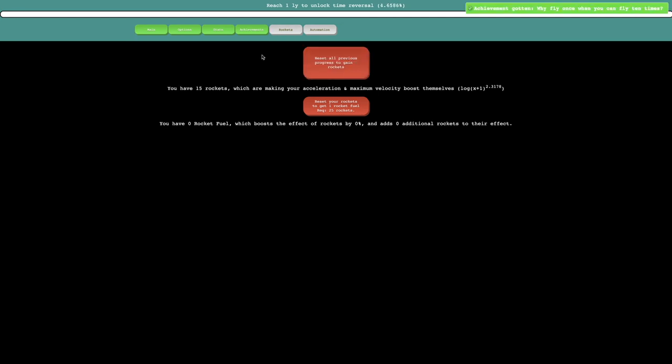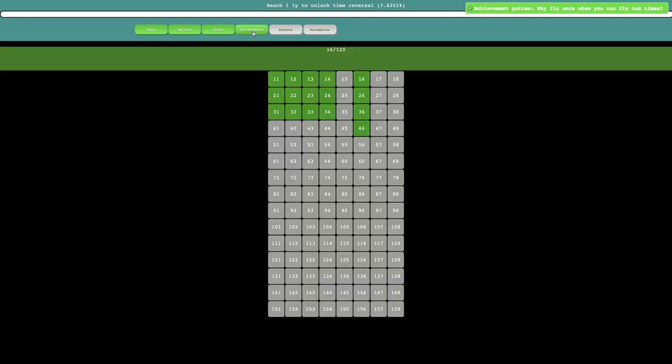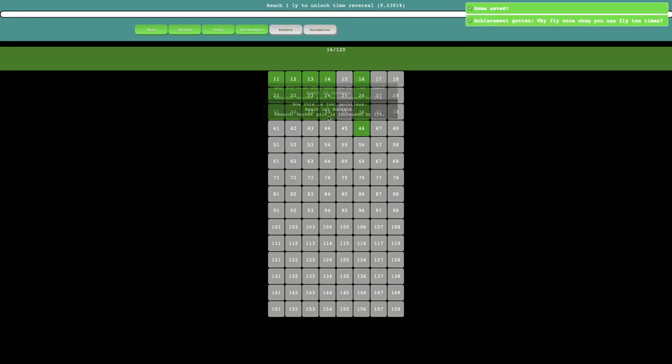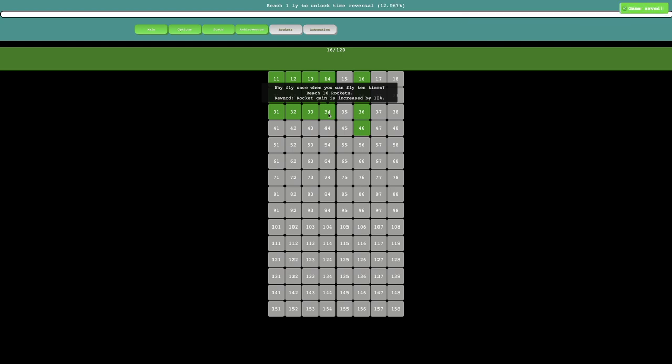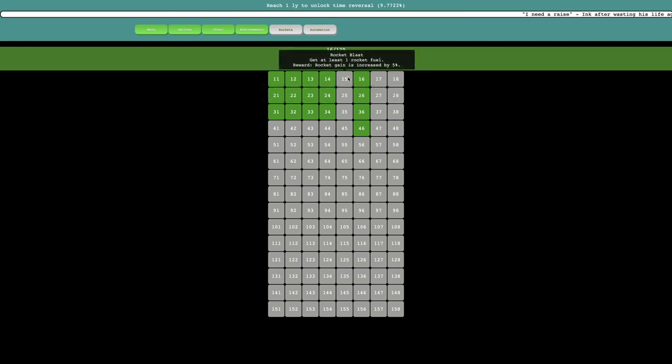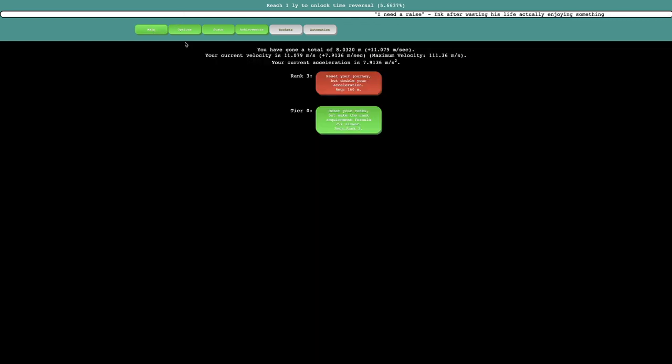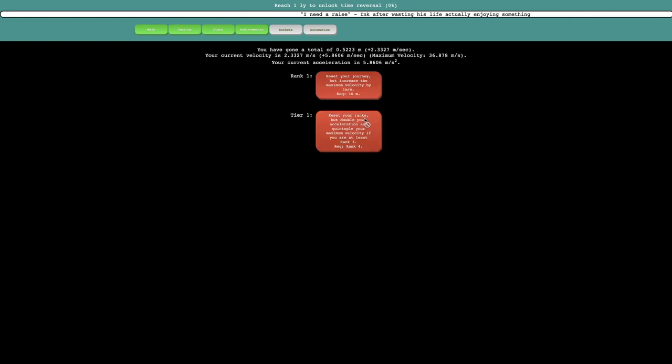So yeah, 11 rockets, this also gives me another achievement. Why fly once when you can fly 10 times, reach 10 rockets, that means rocket gain is increased by 10%. So yeah, that's pretty powerful.